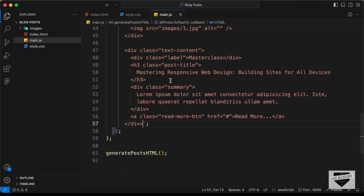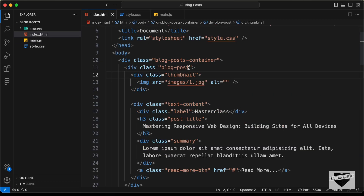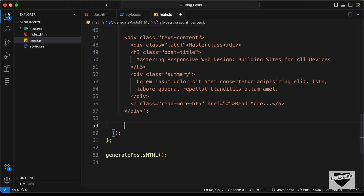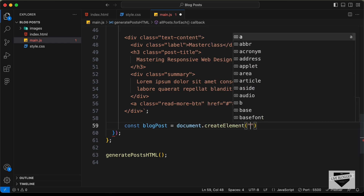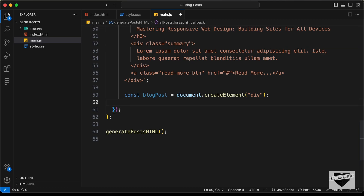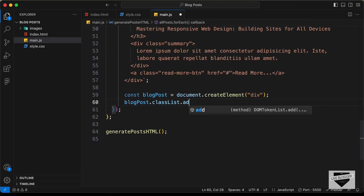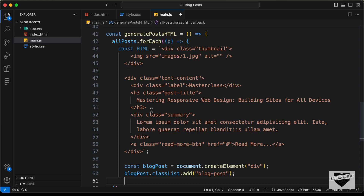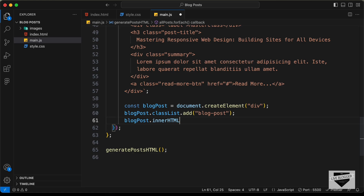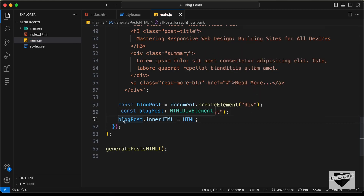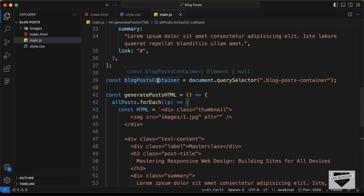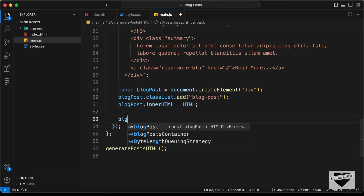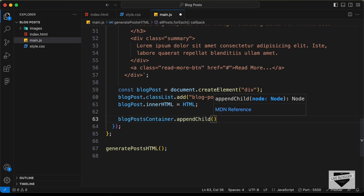So this is going to be the HTML. Now what you need to do is you need to create a division with a class of blogPost and add all this HTML inside that division. So let's type: const blogPost = document.createElement('div'). And we need to add a class of blogPost to that, so let's type blogPost.classList.add('blog-post'). And we need to add this HTML inside the blog post, so let's type blogPost.innerHTML = html. And then we need to append this blogPost to the blogPostsContainer, so let's type blogPostsContainer.appendChild(blogPost).